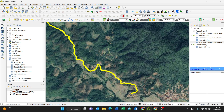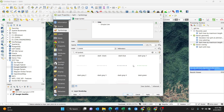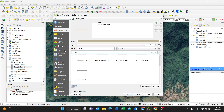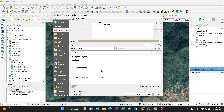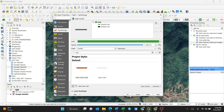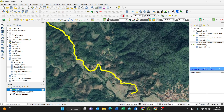It creates a new layer called 'Split.' I'll turn off the original layer and apply better styling so I can get a clear look. Searching for a simple road style, I'll choose a color — maybe green — so it's easy to distinguish. Now let's see if it has been split correctly.